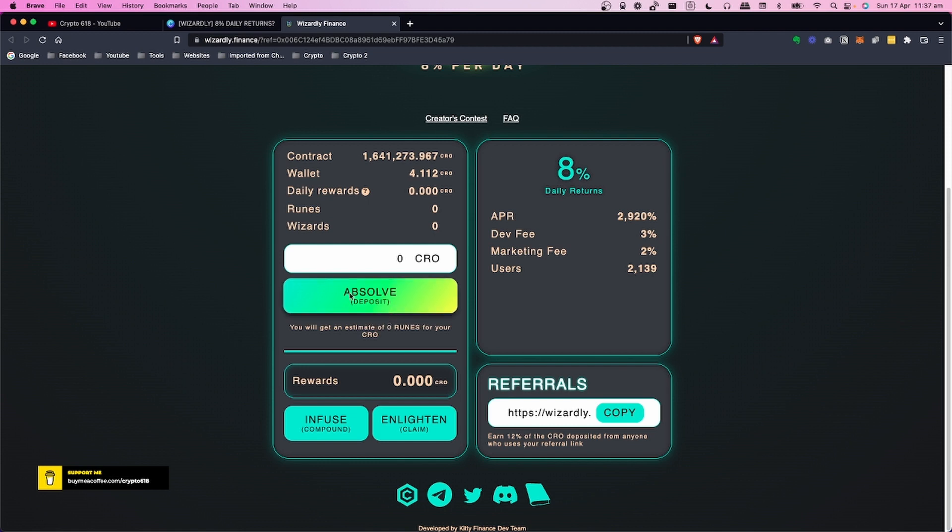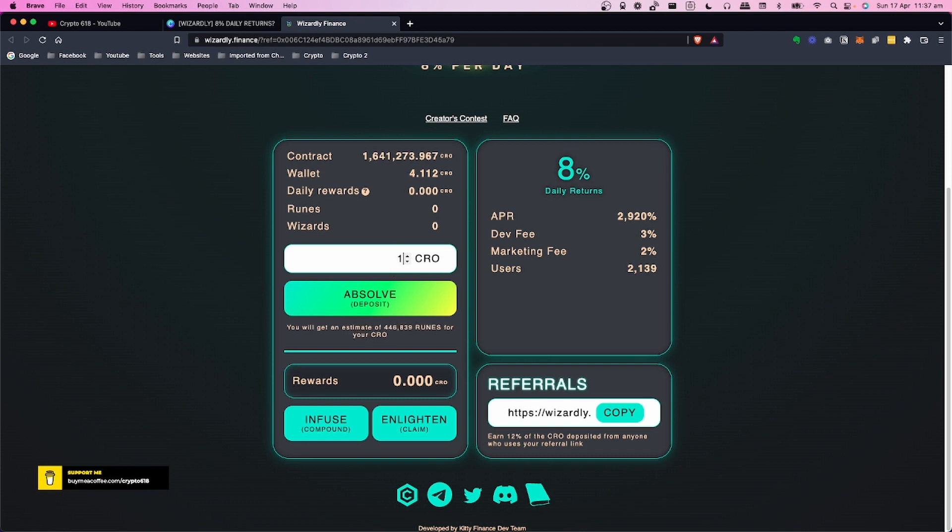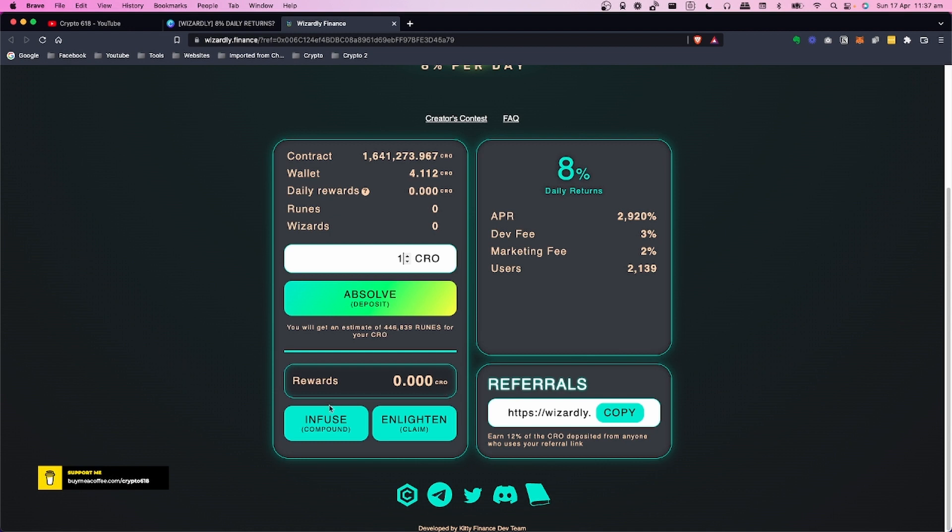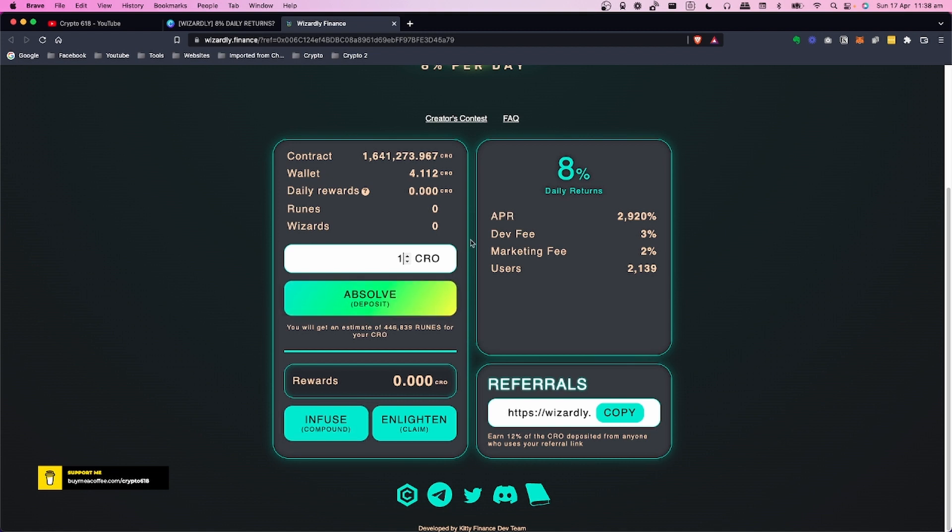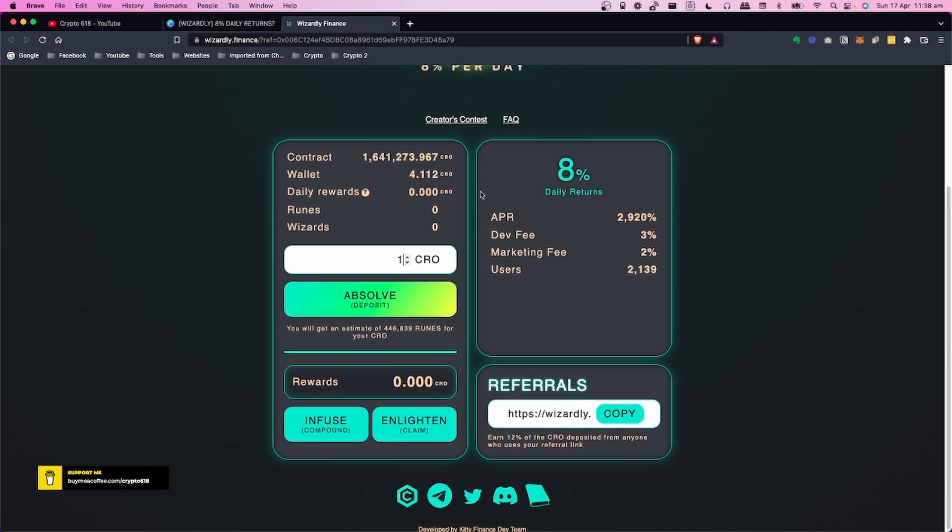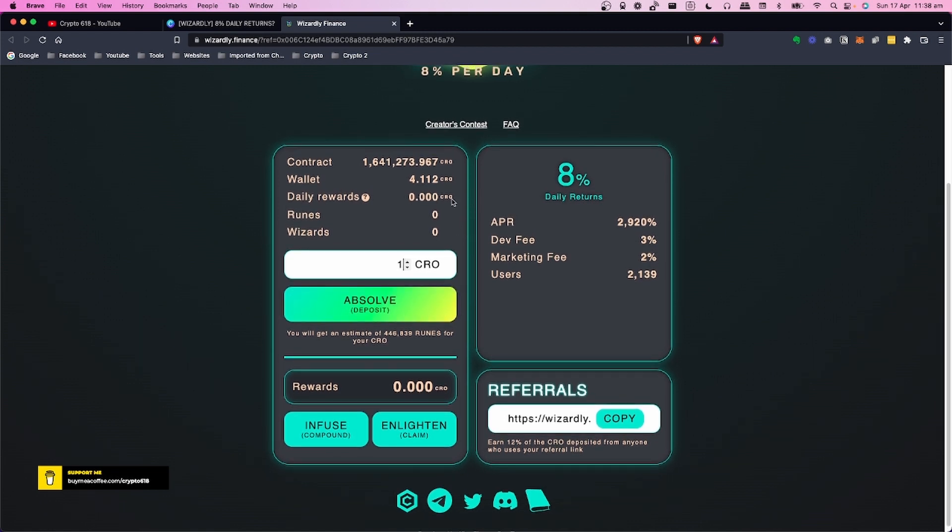You want to have some CRO in your wallet. The way it works is very similar to ones like Baked Beans. They've got this whole wizard theme which is pretty cool. They've got 'Absolve' which just means to deposit. You would type the amount of CRO that you want to deposit - for example, one - and this will estimate how many runes you're going to get. It estimates I'm going to get 446,839 runes.